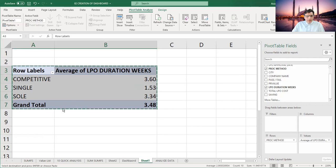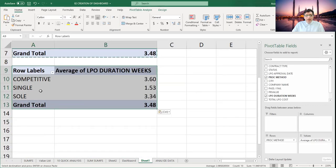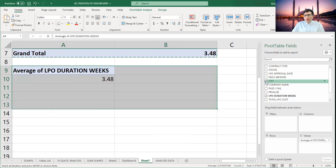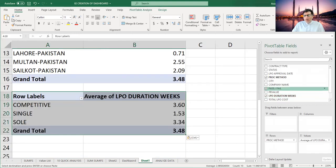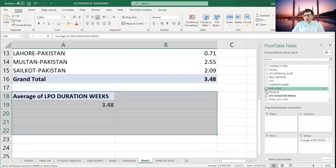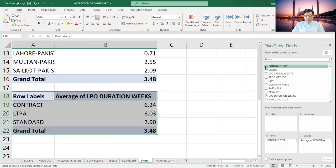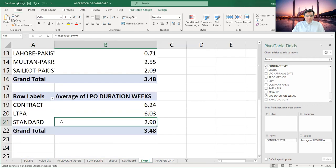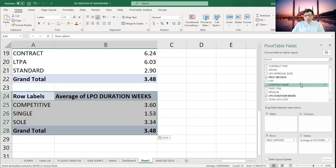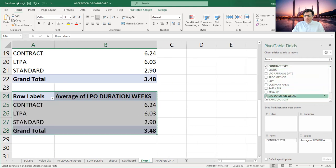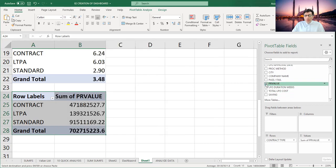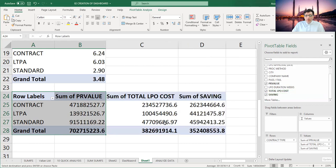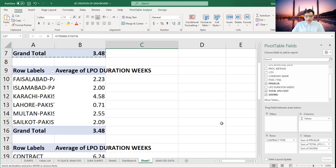Now I'm going to copy and paste the same pivot table, and instead of Procurement Method I'm looking based on the City. Next, I'm making another one based on Contract Type — not procurement method. I'm looking at the cycle time compared to contract type, and also looking for PR value, PO value, and savings. This will help us show some different graphical presentations.